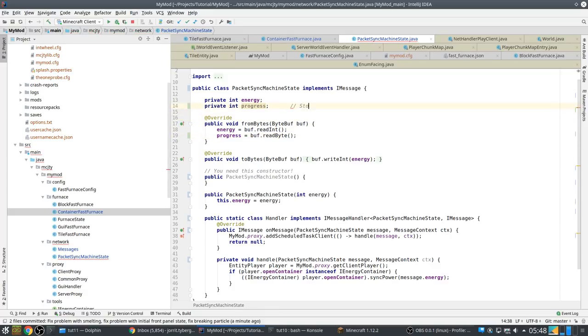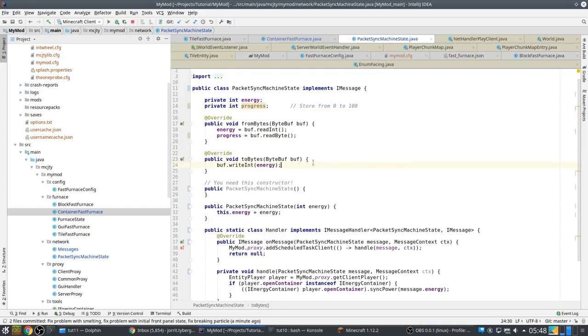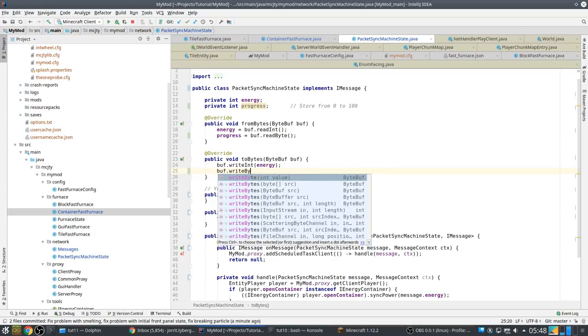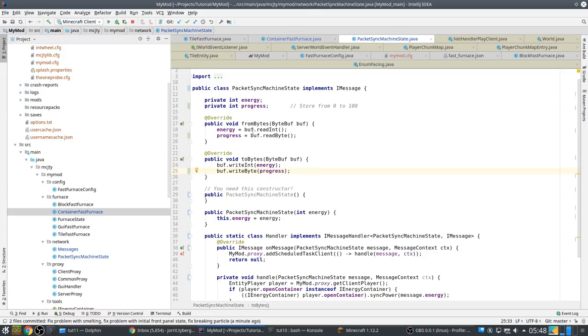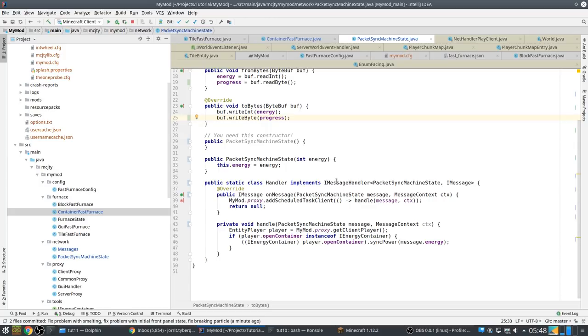SyncMachineState, because it's not only about power now. So we rename this. Private int progress. Progress is buf.readByte, because we're going to store from zero to 100. It's a percentage that we want to store.